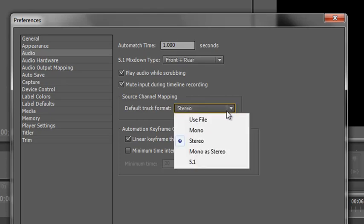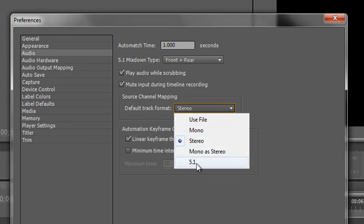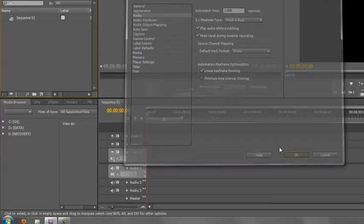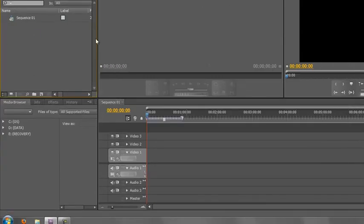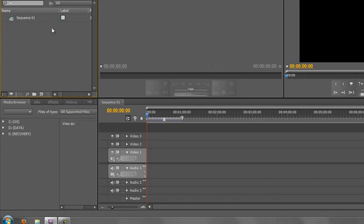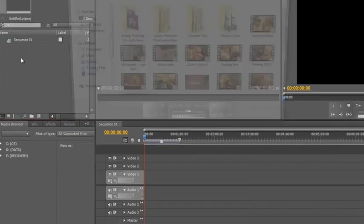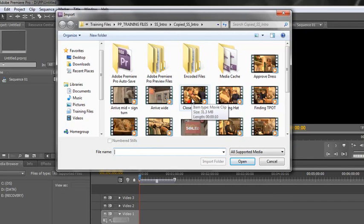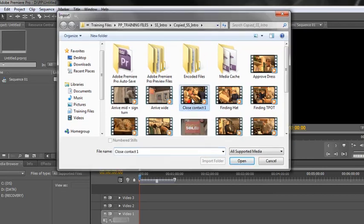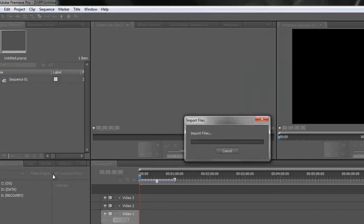Drop down and go to Mono, Mono as Stereo, or 5.1, depending on what it is. We're going to select Mono, click OK, and then now that we've done it before we have brought any tracks into our project panel, any video that I import into my project panel will always treat the audio as dual mono. So let's double-click in the project panel and then select one of these clips. Let's choose this one.